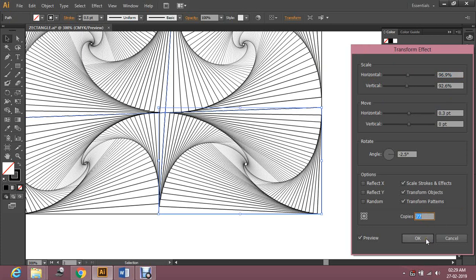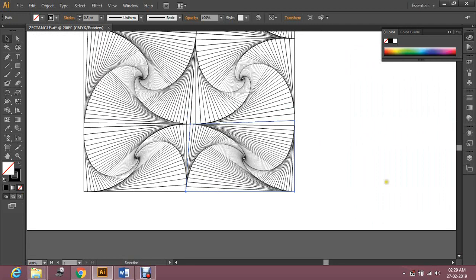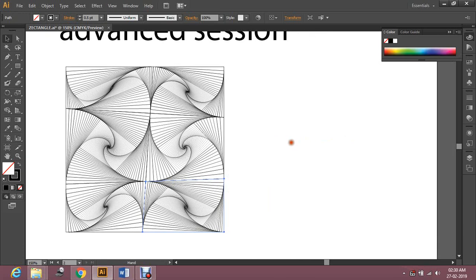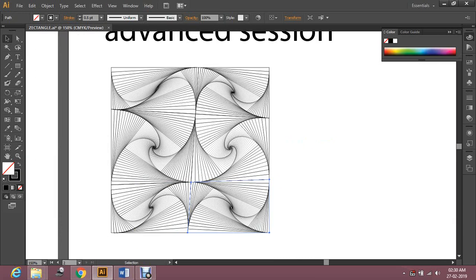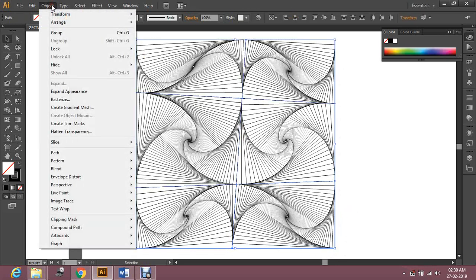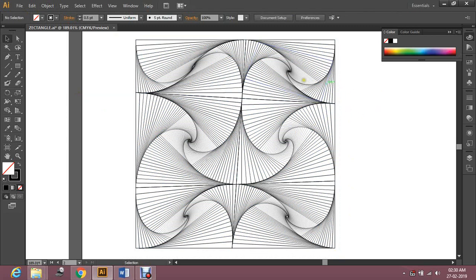Now you're done with your advanced session in paradox — congratulations! I hope you like this. And since you stayed with me till the end, I'm going to give you one more bonus. Select this object, go to Object, Expand Appearance. Now the whole thing is expanded so you can touch each line.